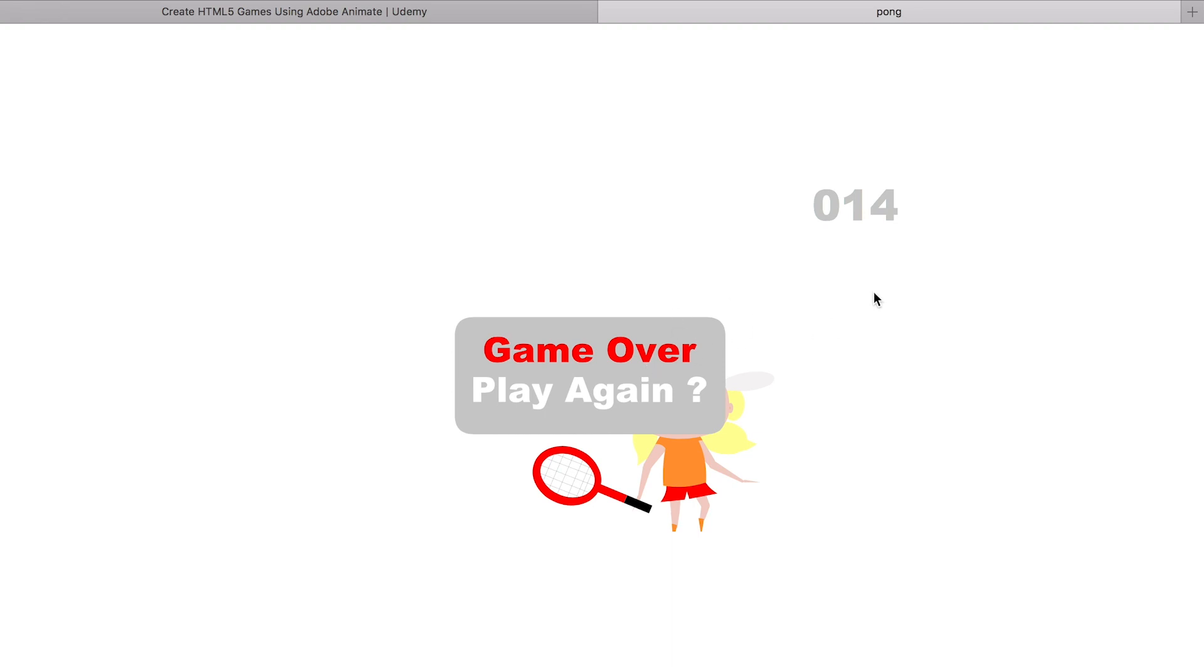But before we get into the more complex area of this where it's showing animation and game over and scoring, we're going to start really simple so you understand what's going on.